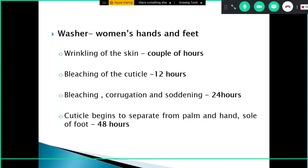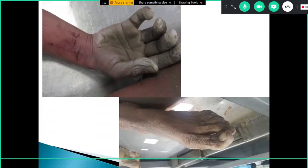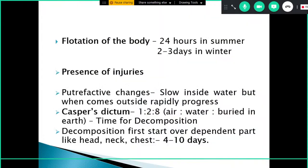Washer's hands and feet refer to the wrinkling, bleaching, corrugation, and sodding of the skin due to continuous exposure to fluid. Initially the skin wrinkles, then bleaching of the cuticle occurs within 24 hours, and by about 48 hours the cuticle begins to separate from the palms, hands, and soles of the feet. Washer's hands and feet are not specific for drowning — they are specific for immersion. Even a person with only their hands or feet inside the water while the rest of the body remains outside will develop these changes.